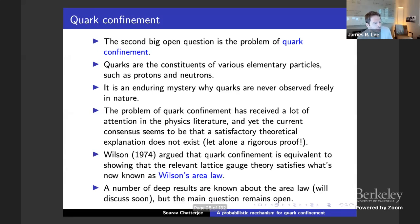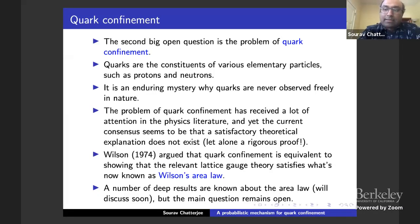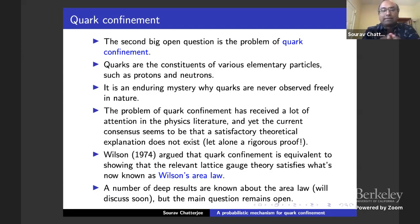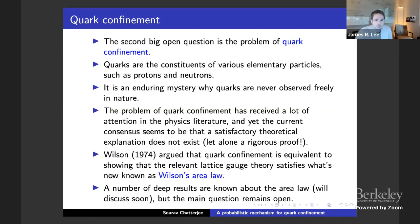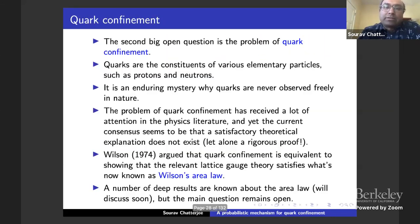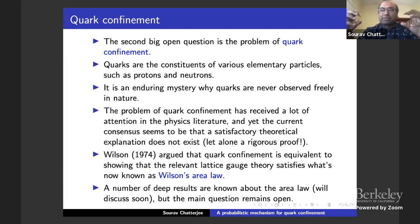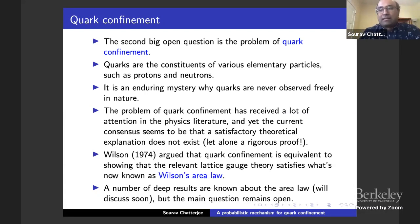So, quark confinement is what's responsible for the fact that the strong nuclear force doesn't satisfy an inverse square law. It is all about the strong force — the strong force is the thing that causes this confinement. It's believed that the potential between two quarks separated by distance R actually grows linearly in R. That's why they cannot separate beyond a certain distance — the force remains constant, and as the quarks move away, the force doesn't decrease.